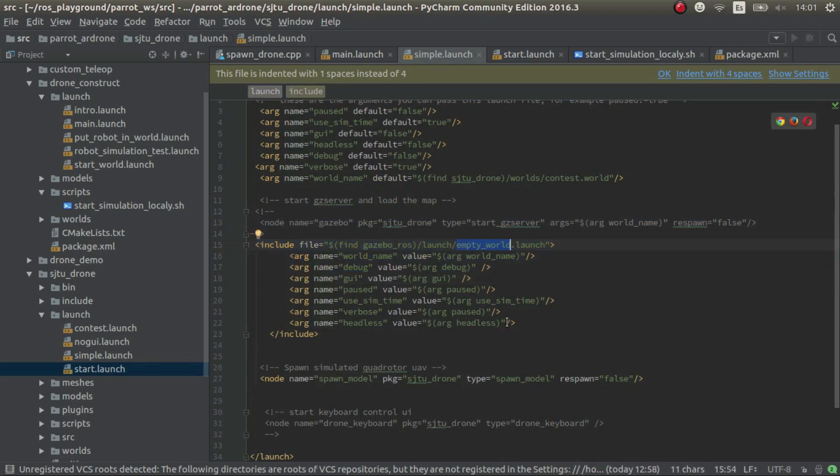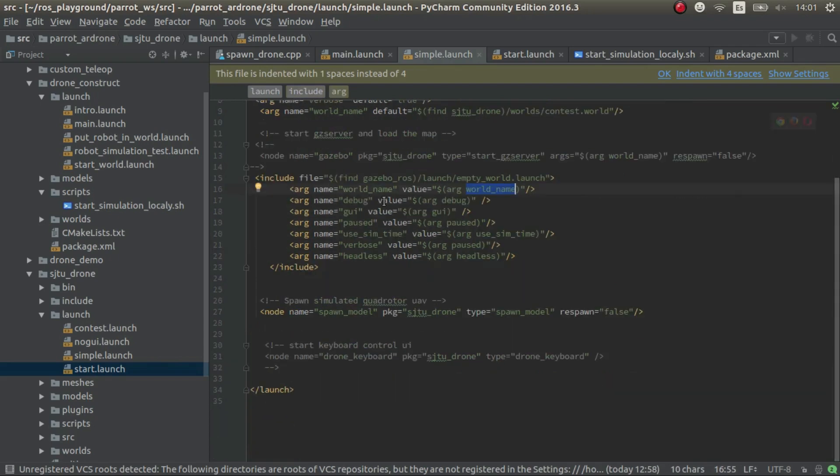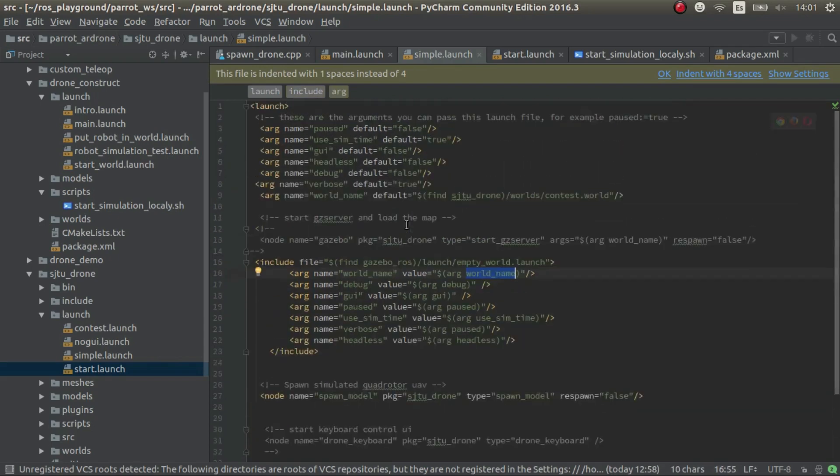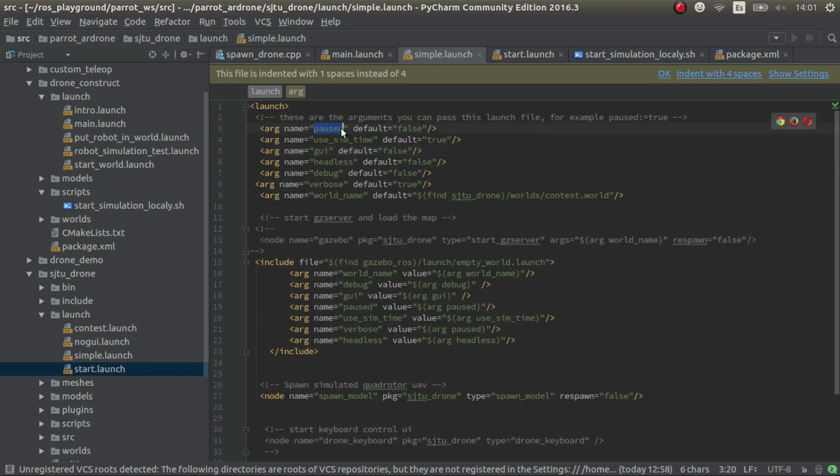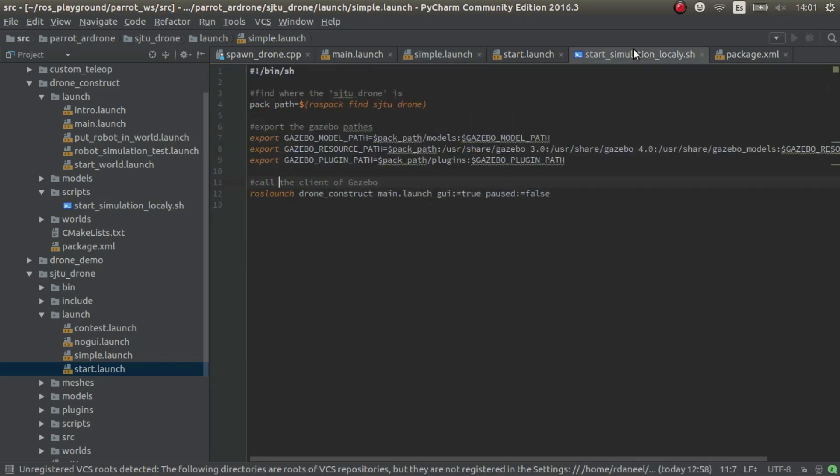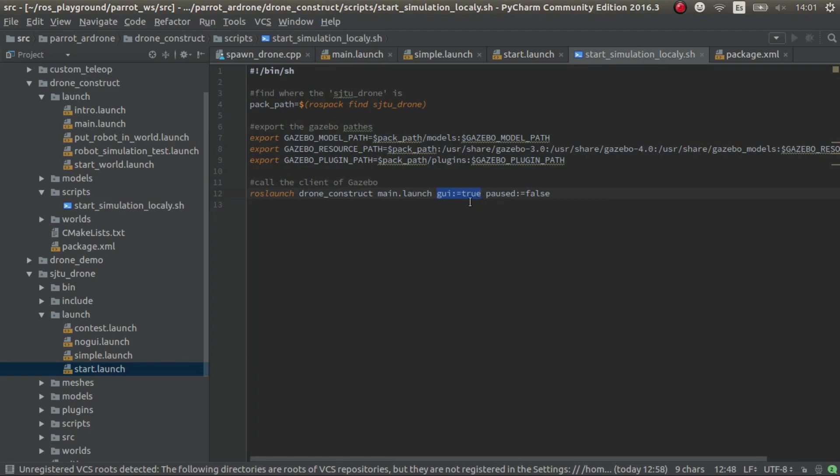And then we just pass it the world, and that's it. And this starts the GUI and everything, if you want. Because you see here, we have this parameter which is GUI. And by default we put it false. And if you want to activate it, what you have to do is pass it as true. And the same thing happens with paused. This script does it for you because it sets the GUI to true and the pause to false. And that's it.